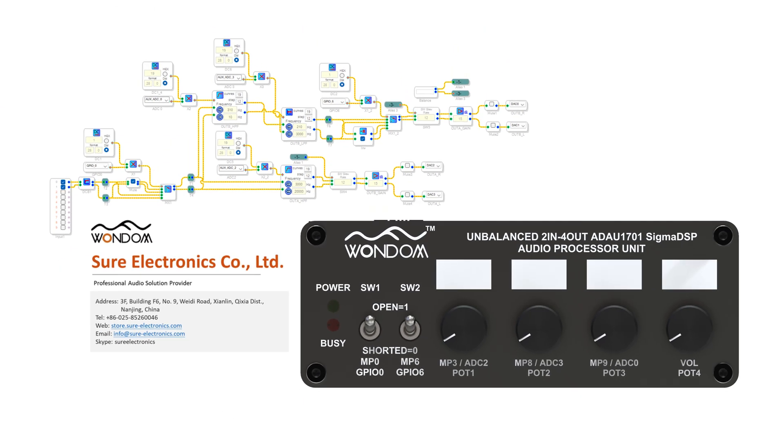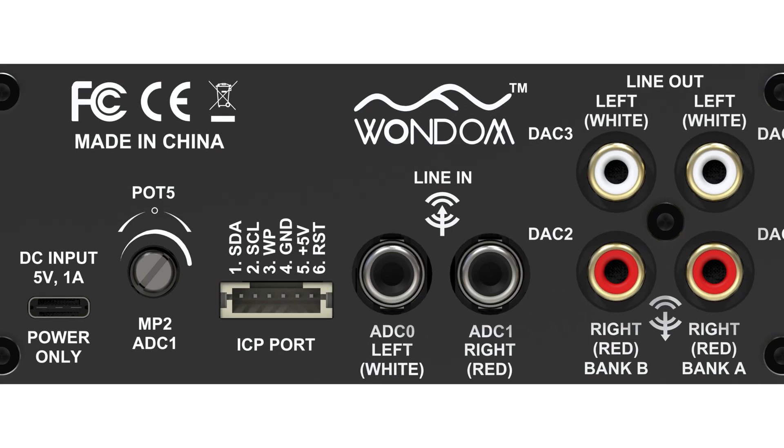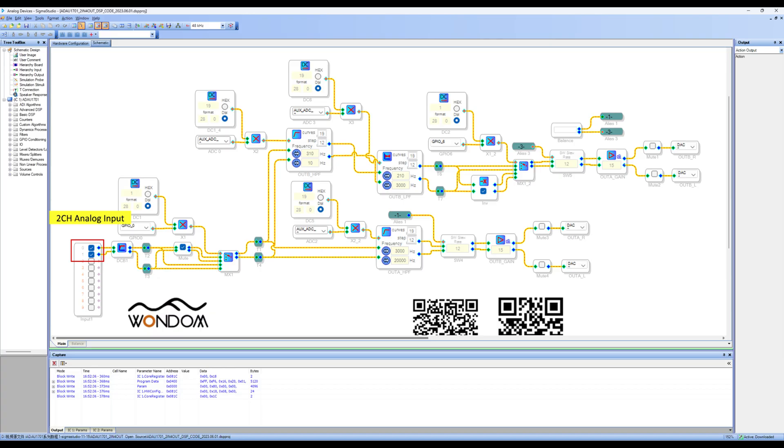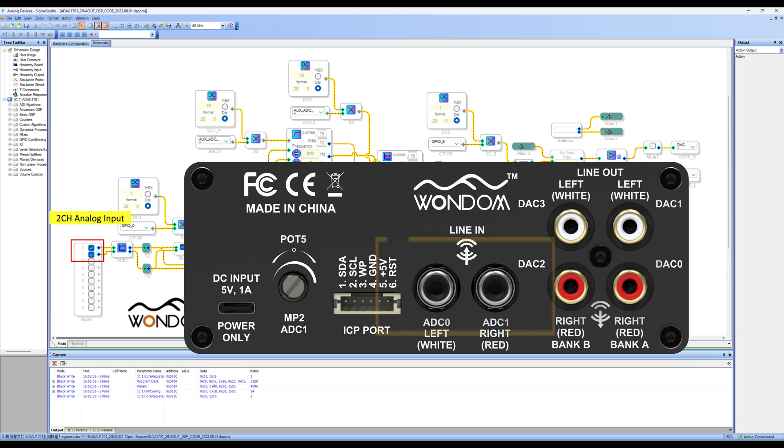Let's look at the correspondence between the demo program and the ADAU-1701 DSP preamp. As we all know, this ADAU-1701 DSP preamp provides two inputs and four outputs. The 0 and 1 of the input module correspond to two analog inputs.